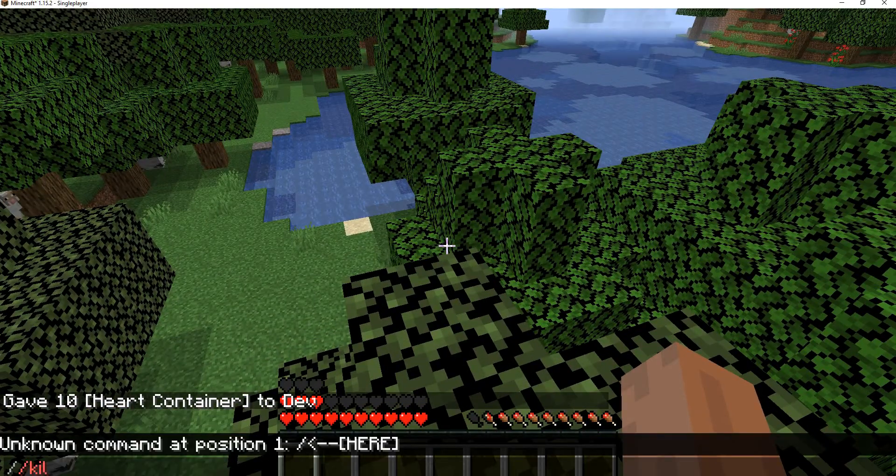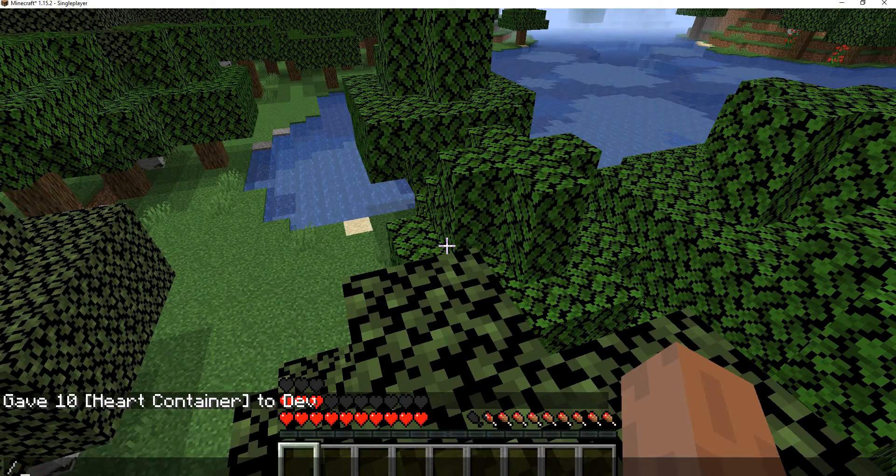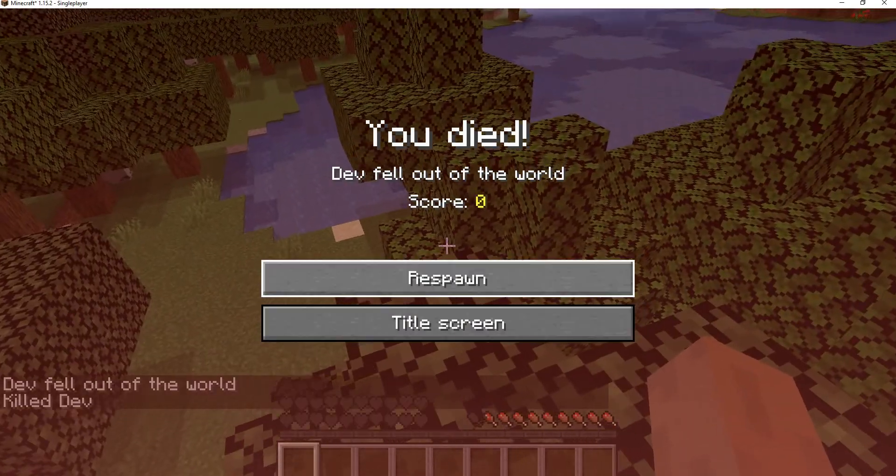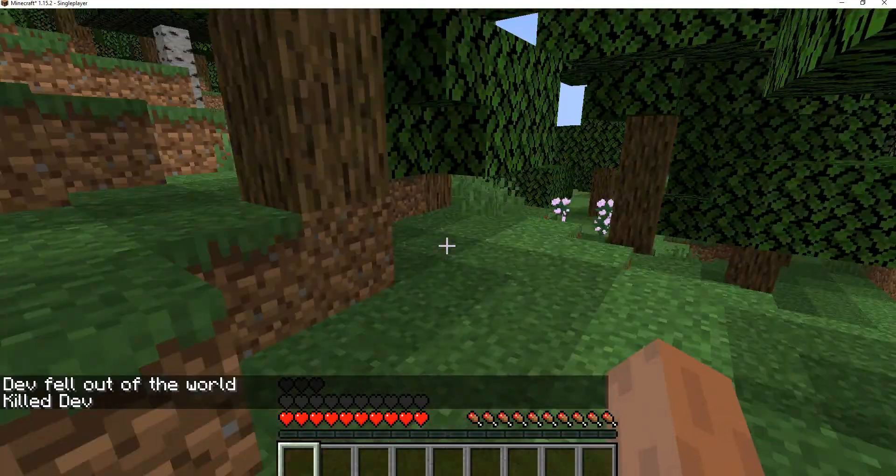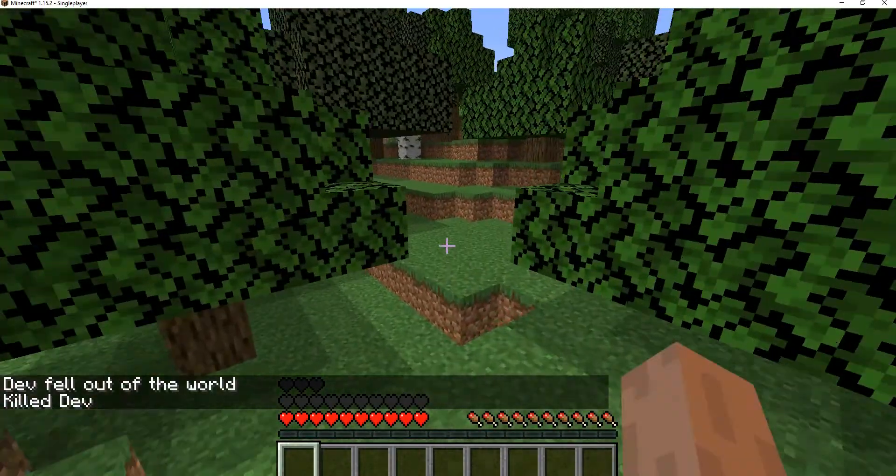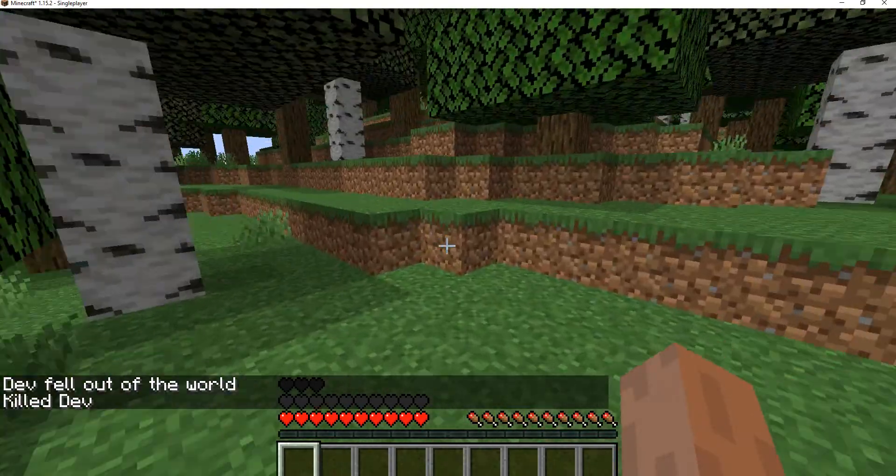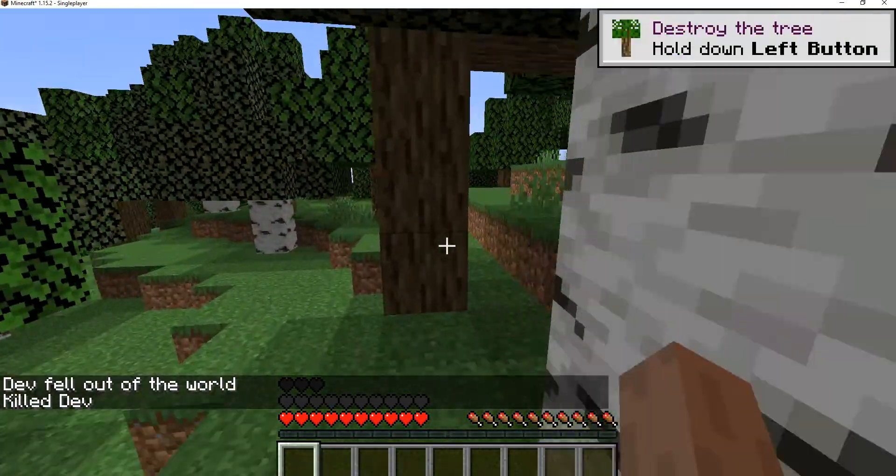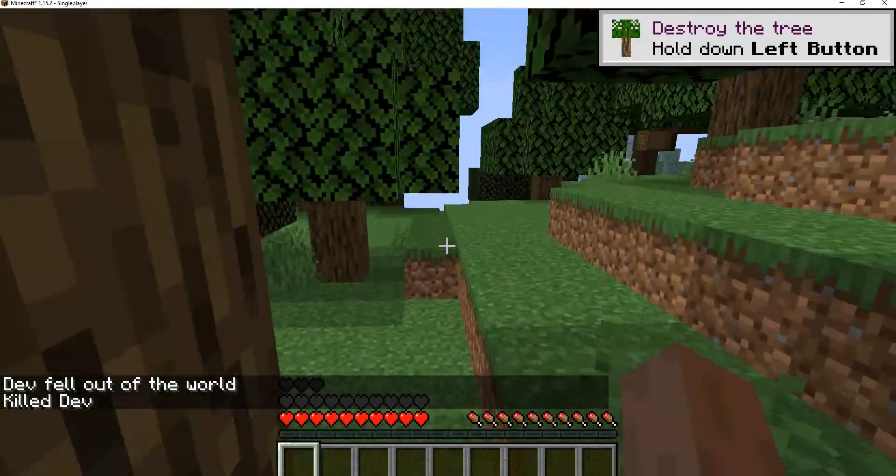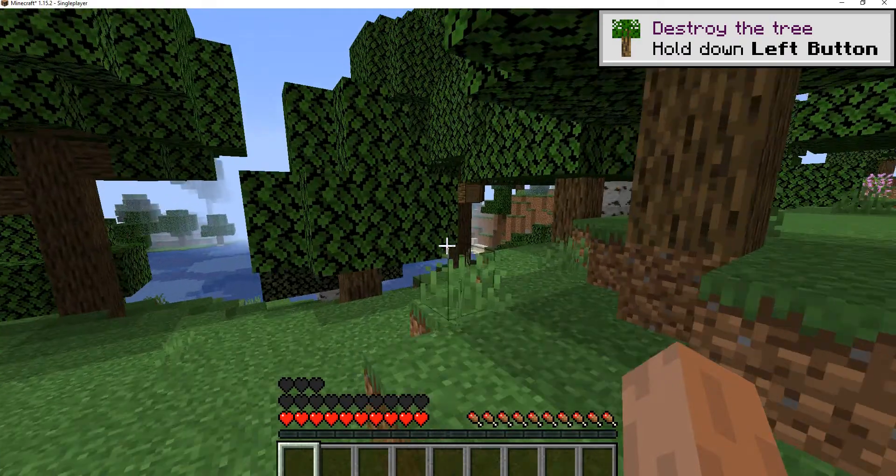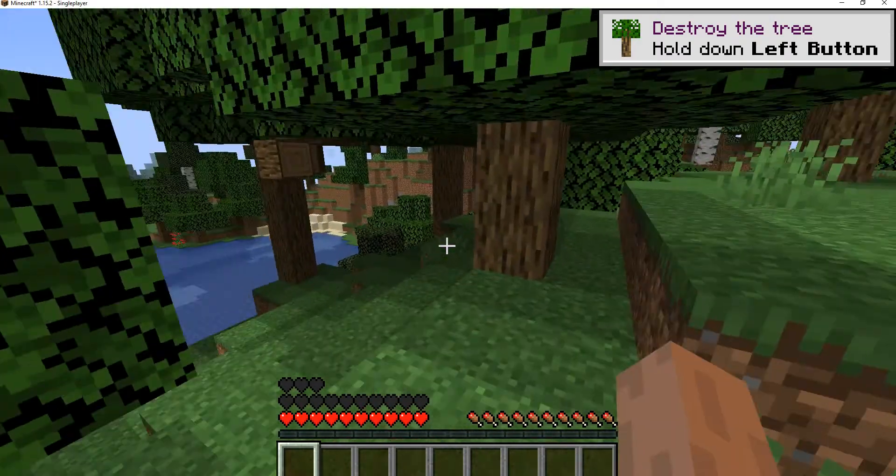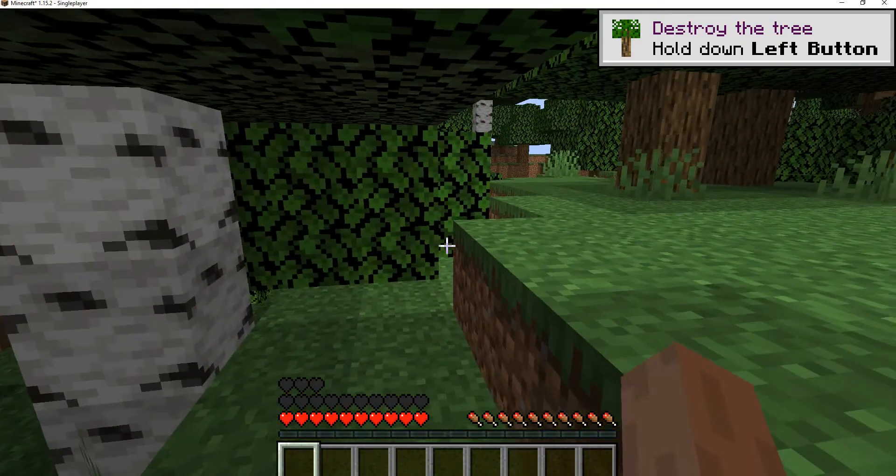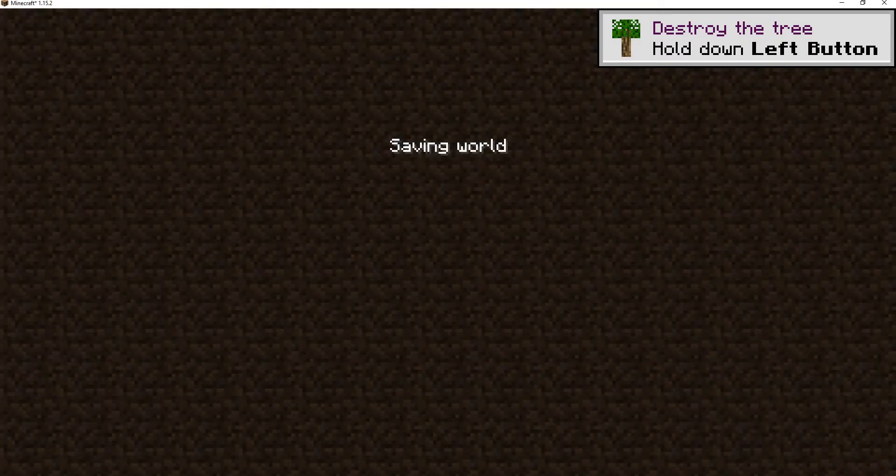And if we do slash kill, we will still keep our hearts. And if you don't like it like that, you can make it so that whenever entity dies, if it is a player, it will set the max health back to 20. So I'll be showing you how to do that right now.